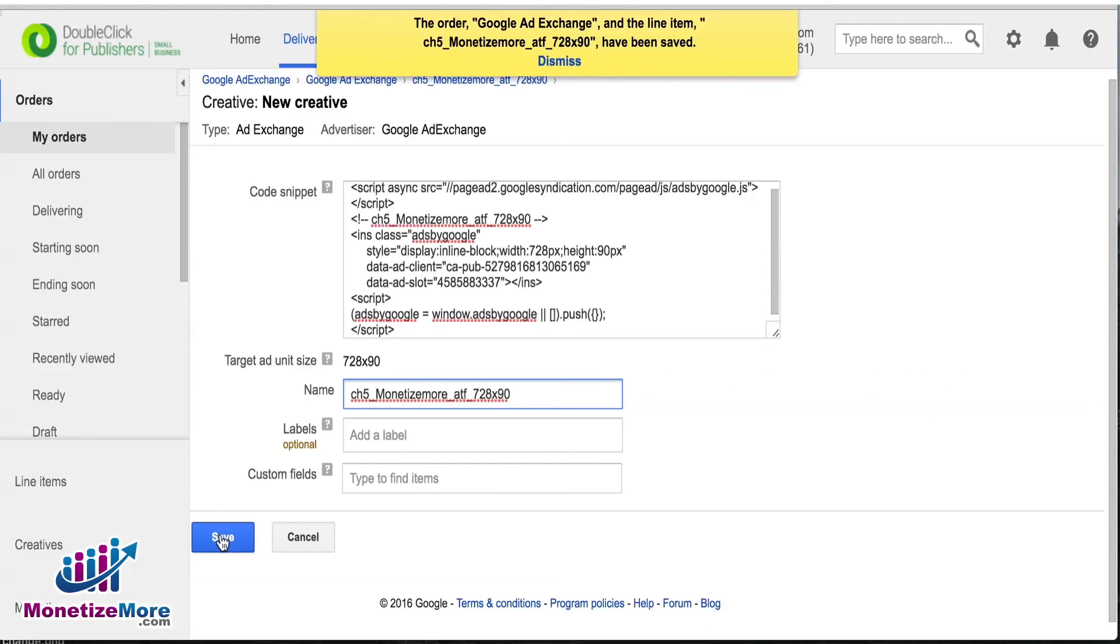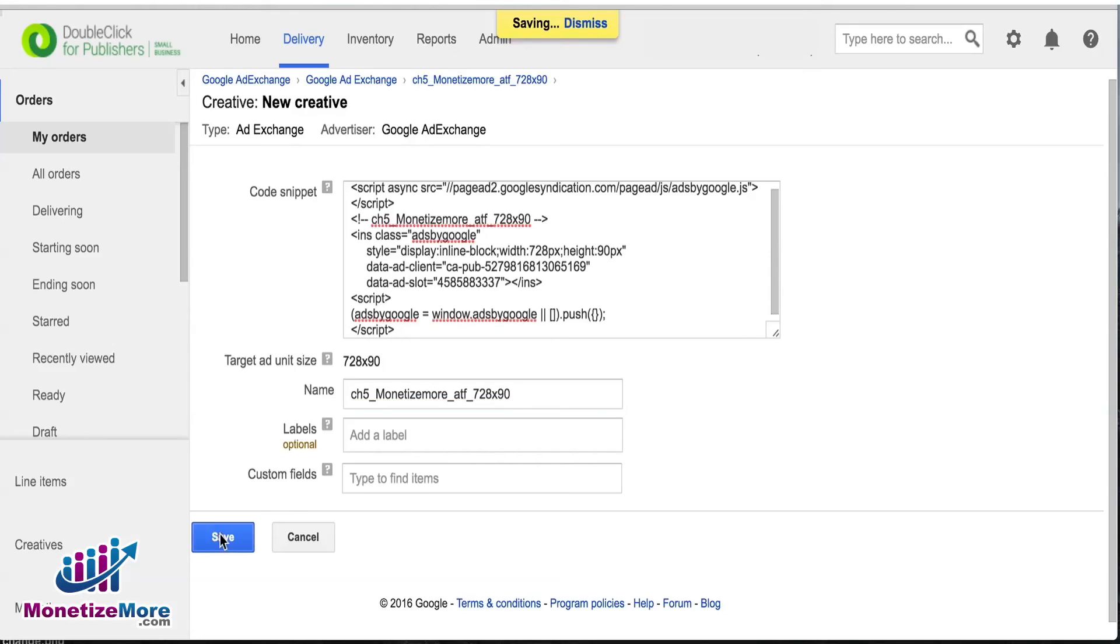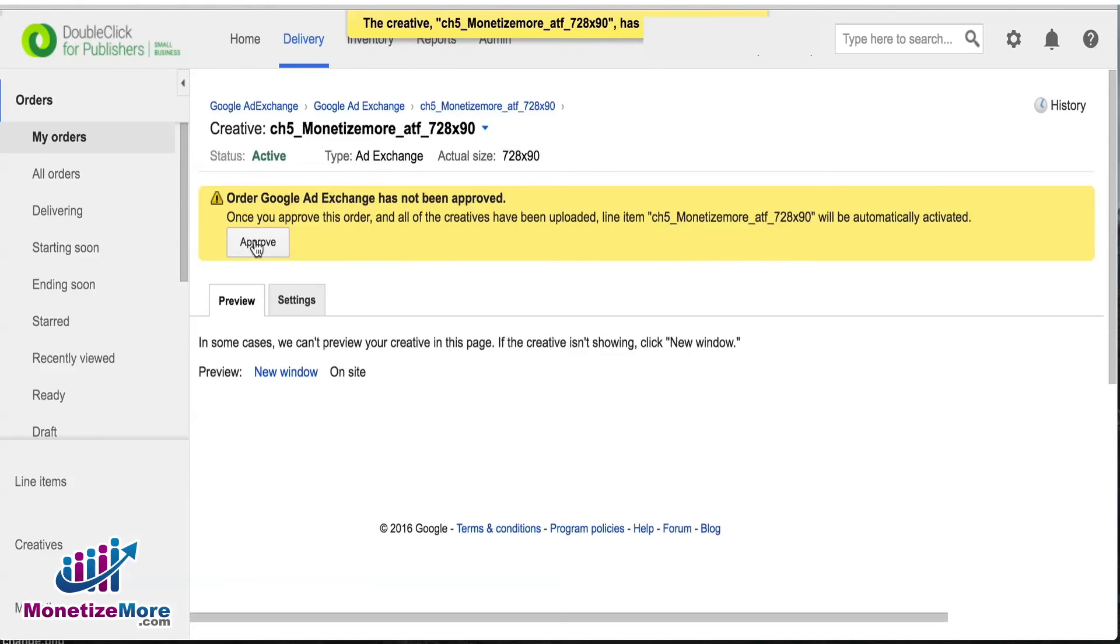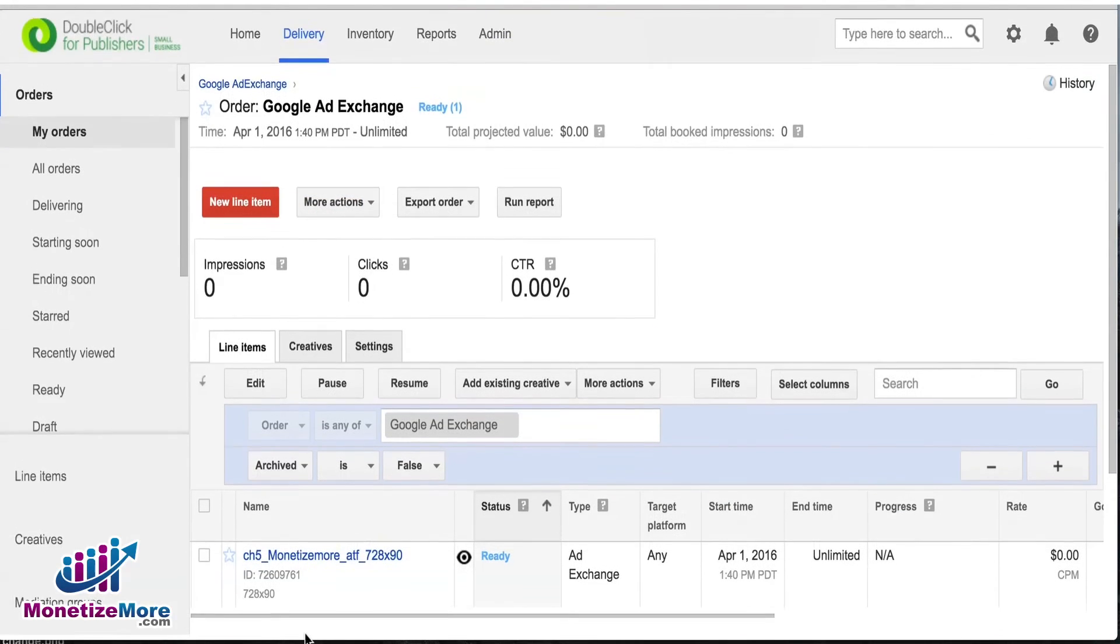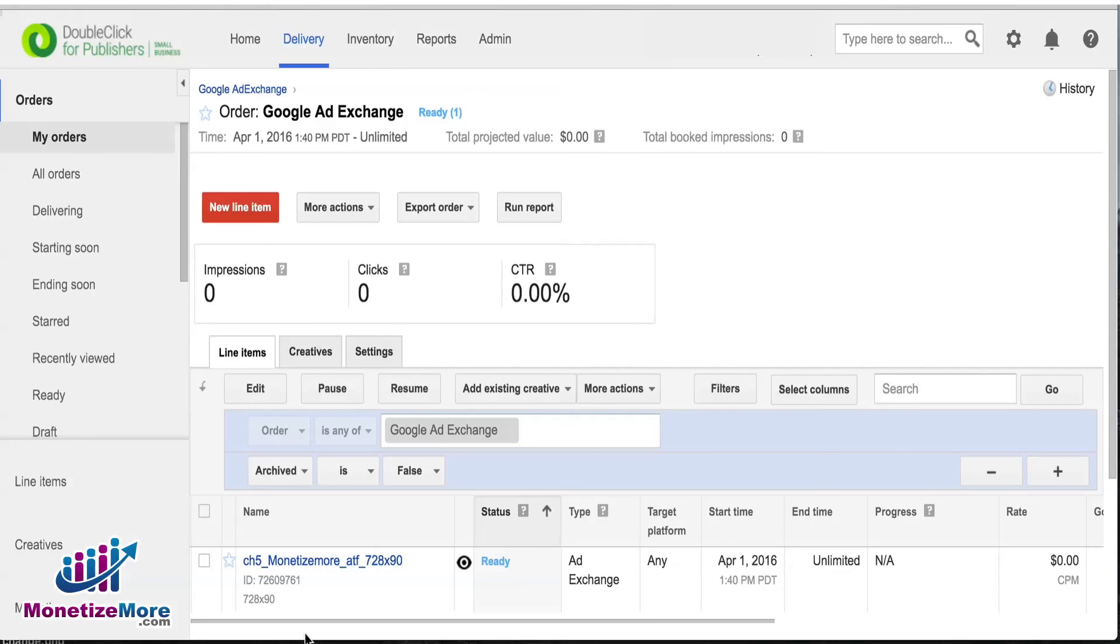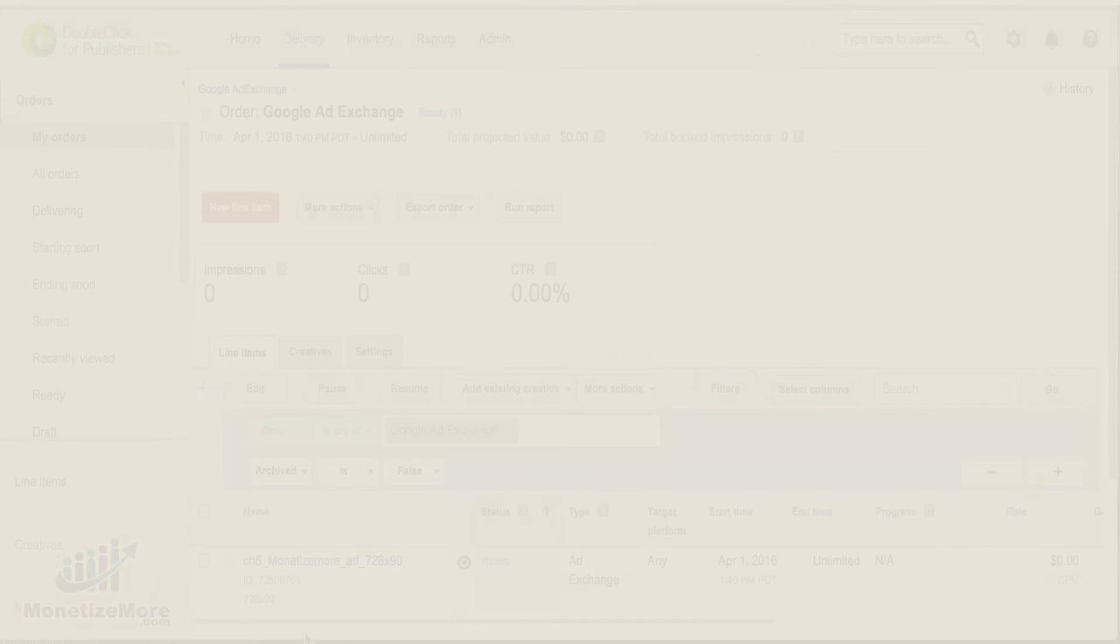Scroll down and then Save and click Approve on the next screen that loads. Now you have your first ready Ad Exchange line item type. You can continue to create new Ad Exchange line items by repeating these same instructions.